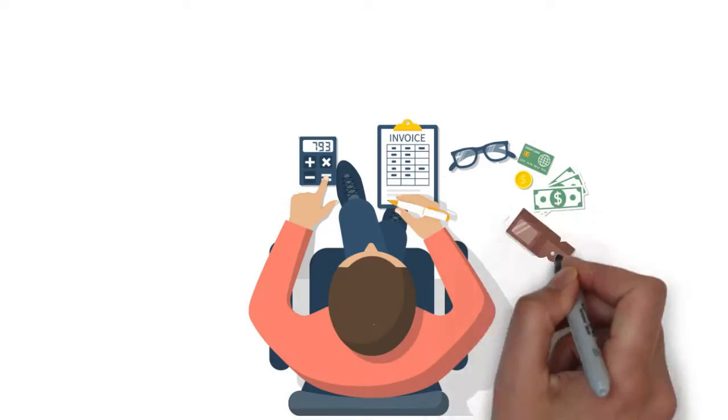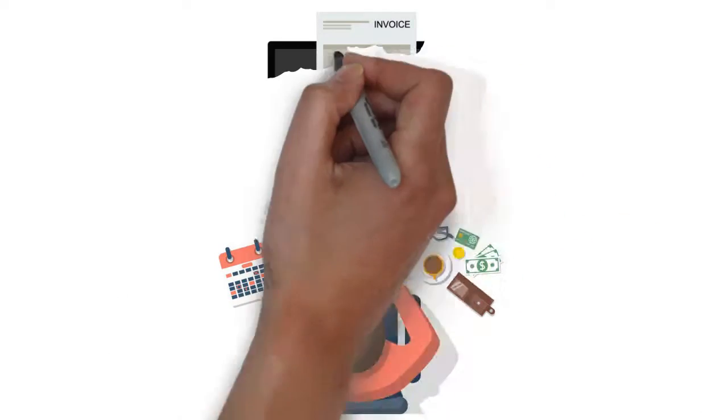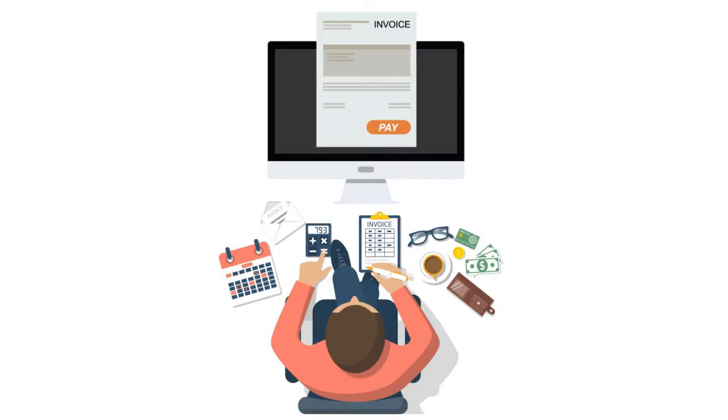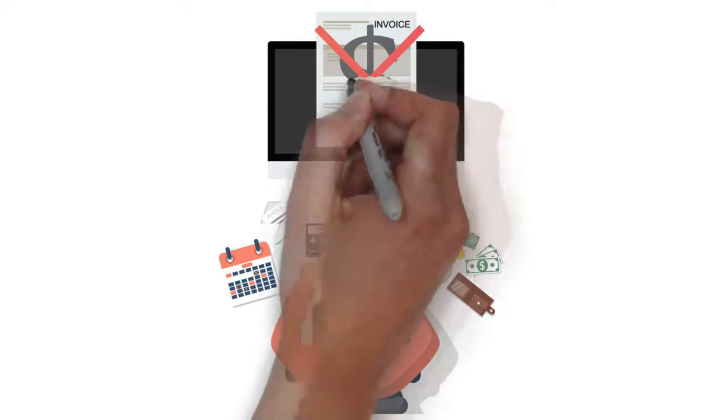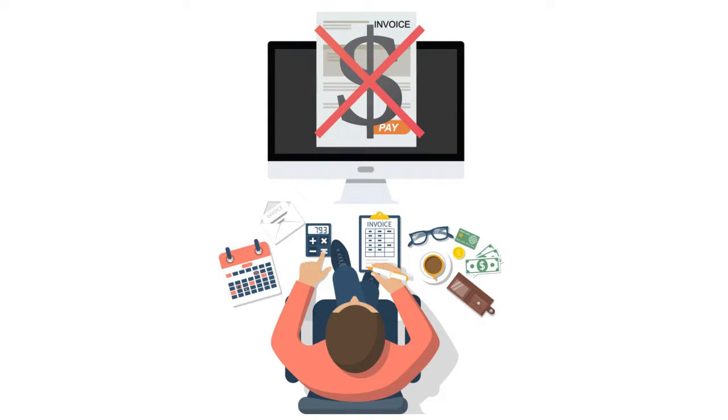Hi. Have you ever wondered why a client does business with you and then ignores your invoice like they had no intention of paying it in the first place?